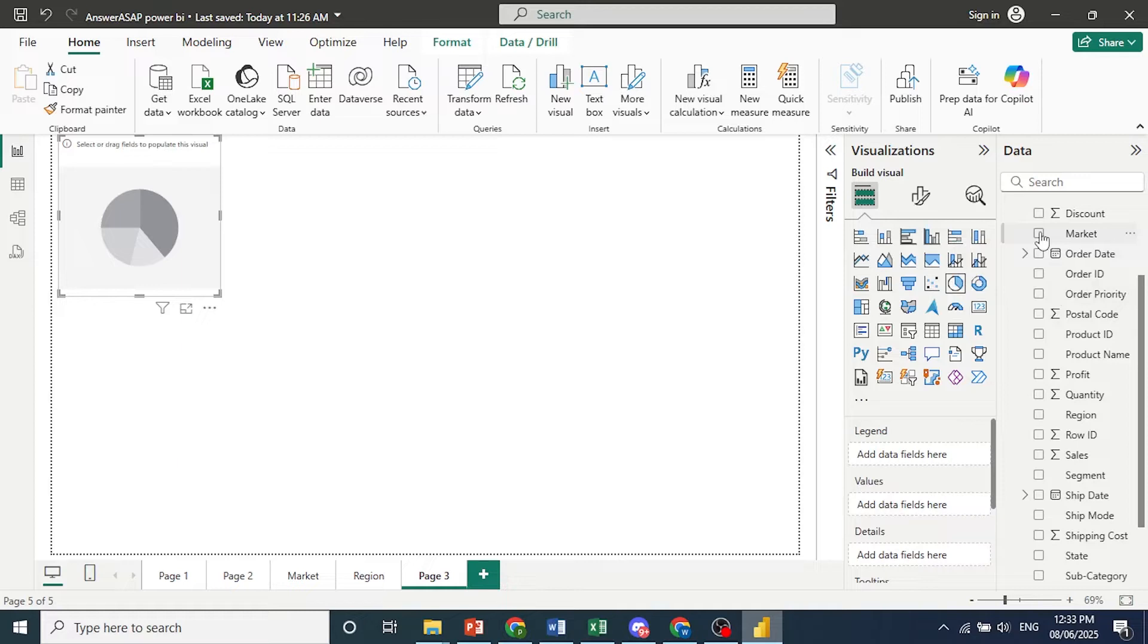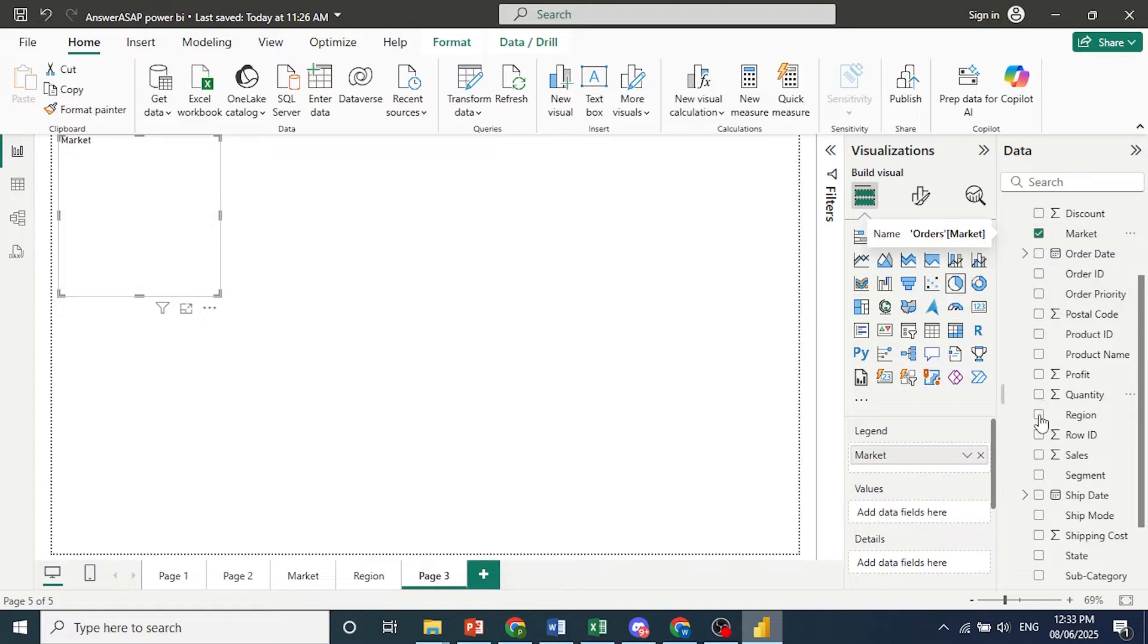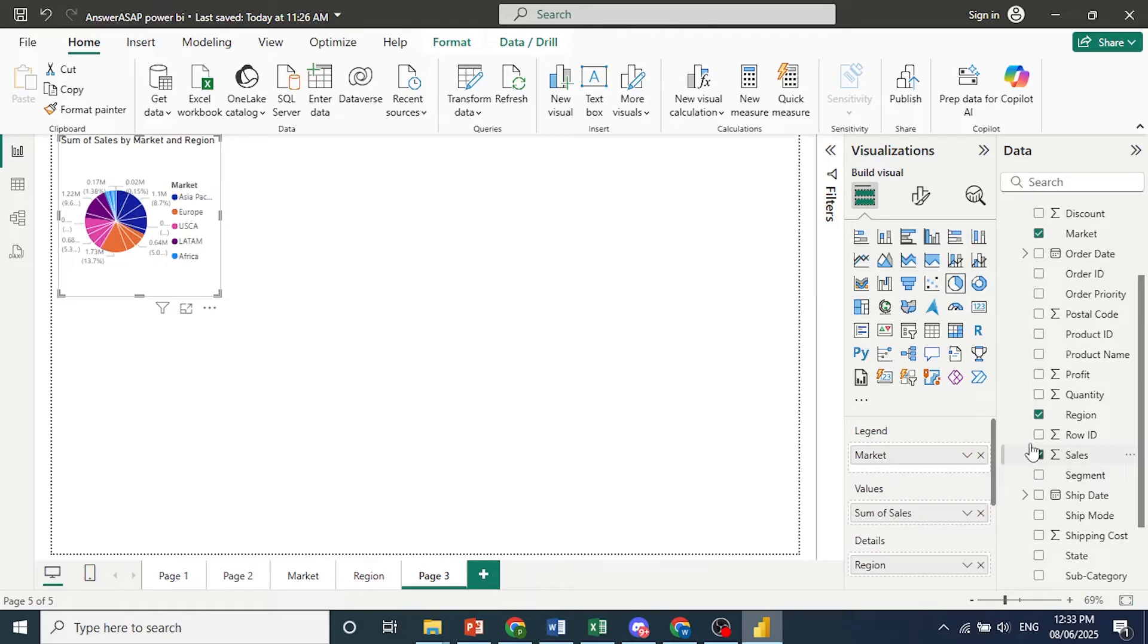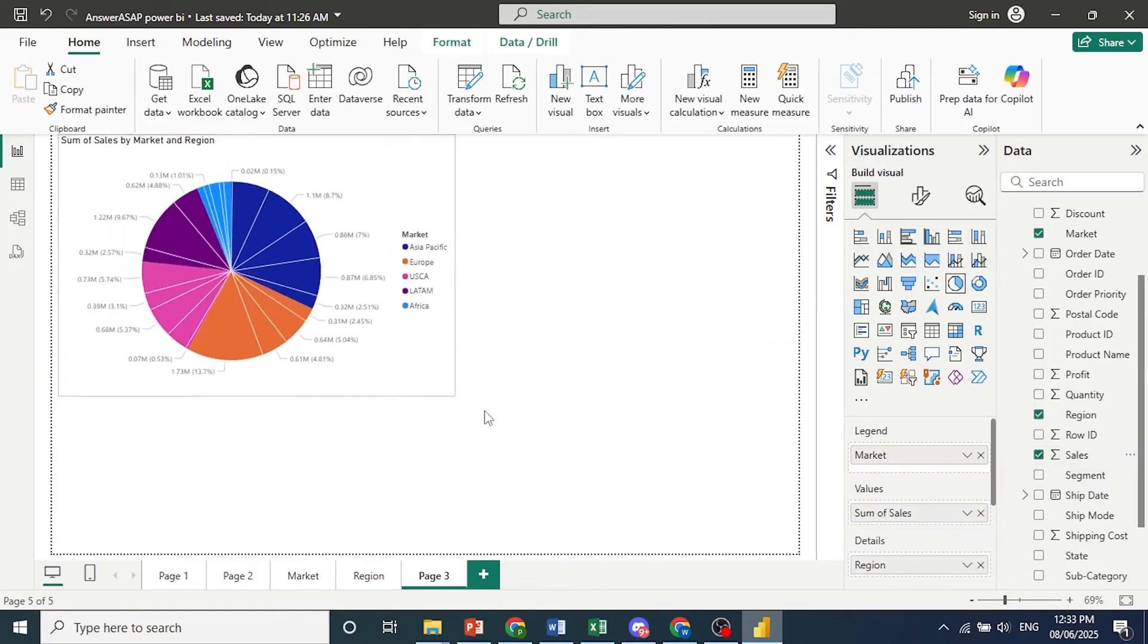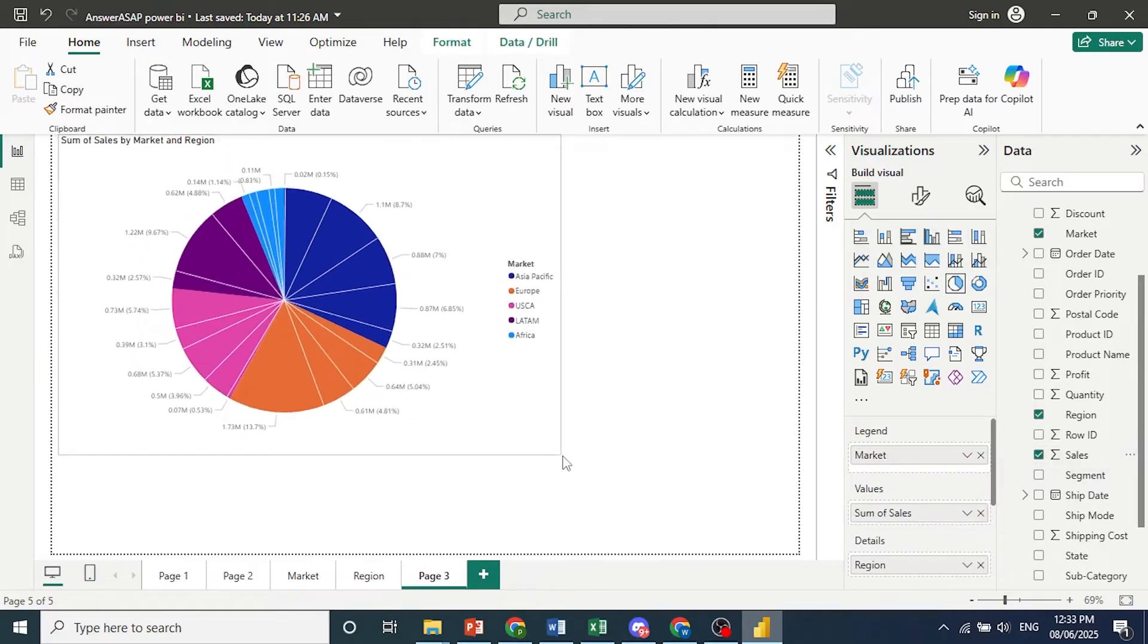So let's go ahead and use market. Let's use region and sum of sales. And this is what it would look like.